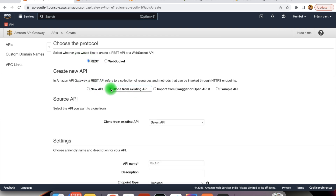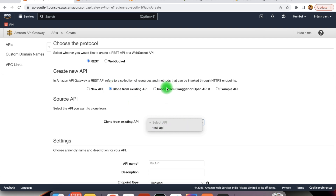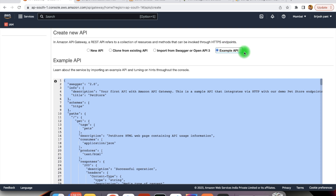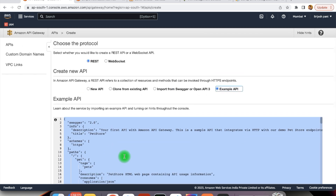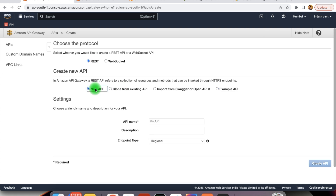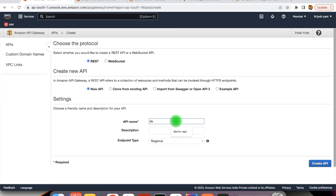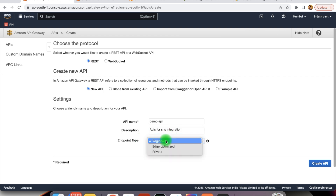We have new API. If we have already defined some APIs, we can clone from there, or we can even import the Swagger API documentation. If you select example API, it will create APIs based on that example. We are just going with new API. We can provide the API name — here we can give it demo-api — and provide the description: API is for SNS integration. For the endpoint, here you can pick regional, edge optimized, or private. Let's create the API.